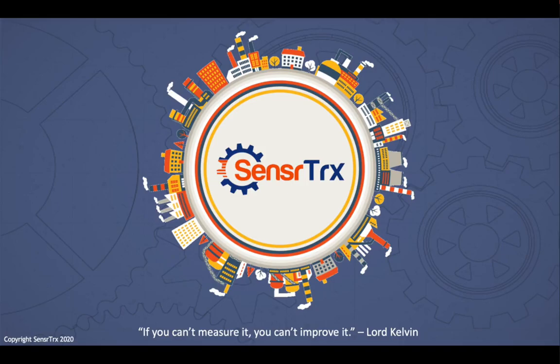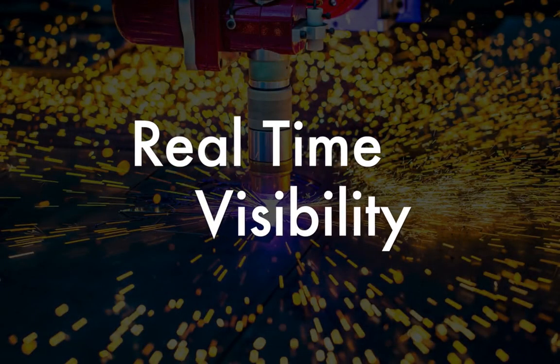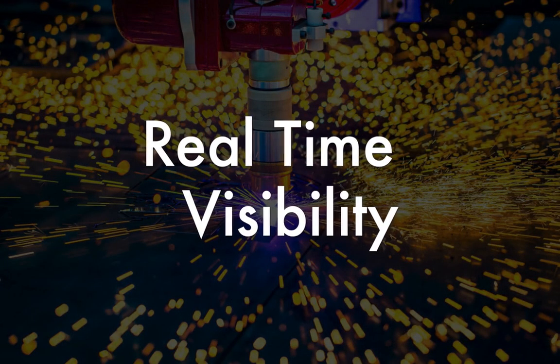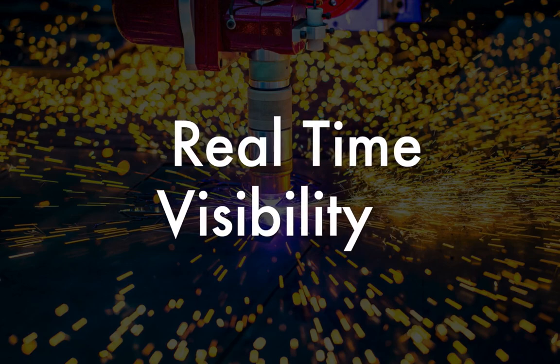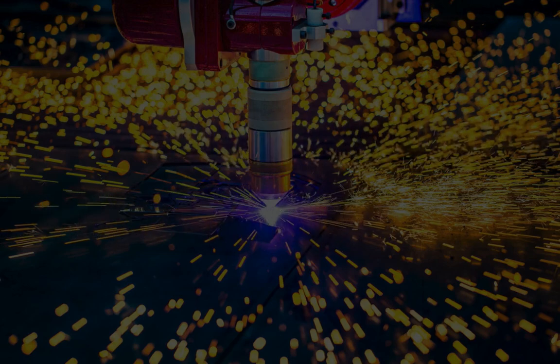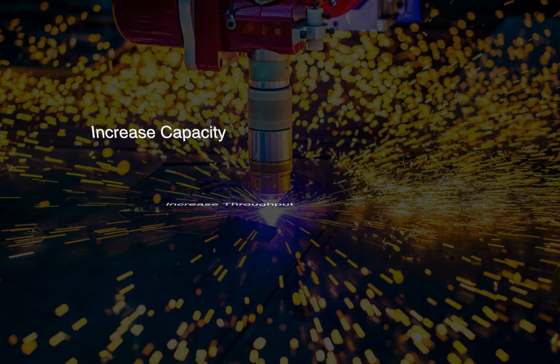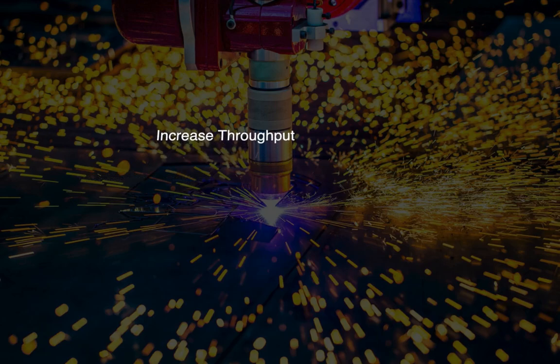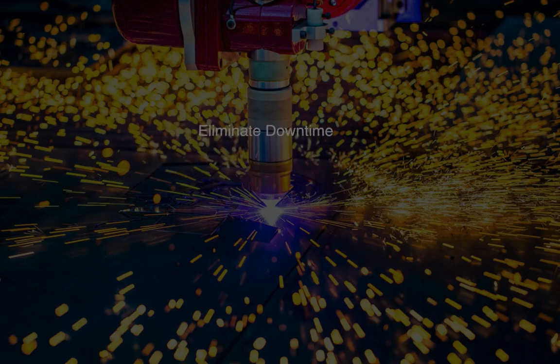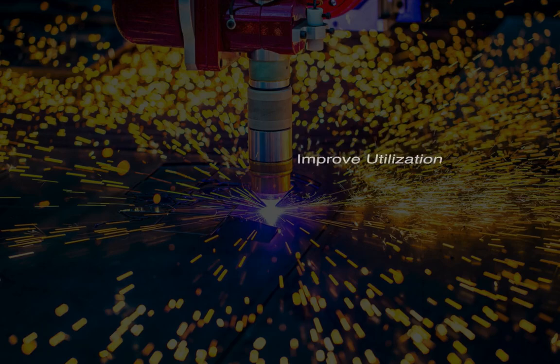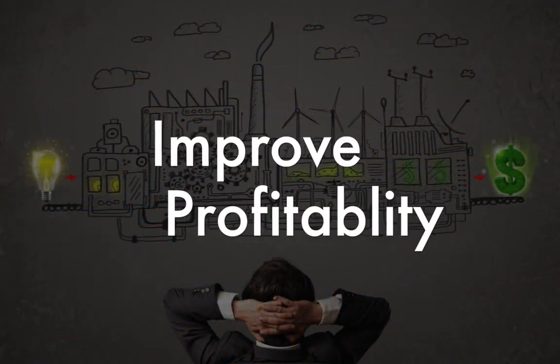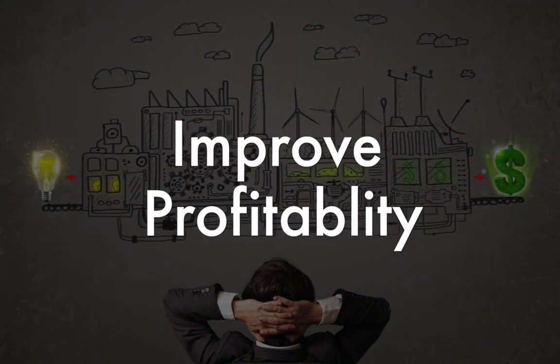SensorTrax gives manufacturers real-time visibility into the factory floor. Companies can use this real-time information to increase capacity, increase throughput, understand and eliminate downtime. They can improve utilization and ensure on-time delivery to their customers, ultimately improving their profitability.